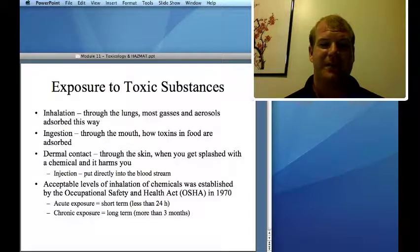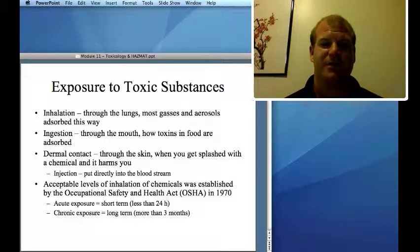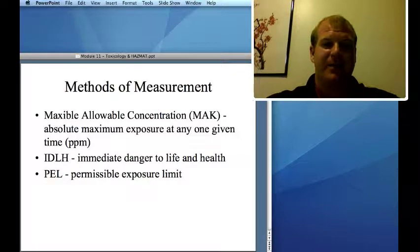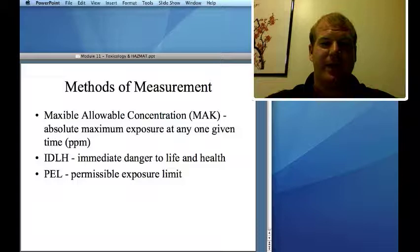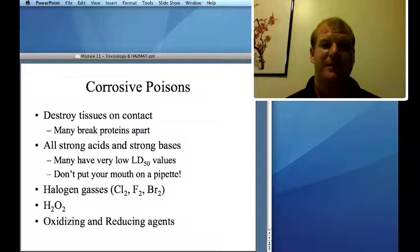The Occupational Safety and Health Act, or OSHA, was instituted in 1970 and sets limits for chemical exposures. Acute exposure means short-term — generally less than 24 hours. Chronic exposure is long-term — three months or longer. The maximal allowable concentration (MAK) is typically in units of parts per million (PPM). IDLH is immediate danger to life and health. PEL is the permissible exposure limit — how much you're allowed to be exposed to while working.